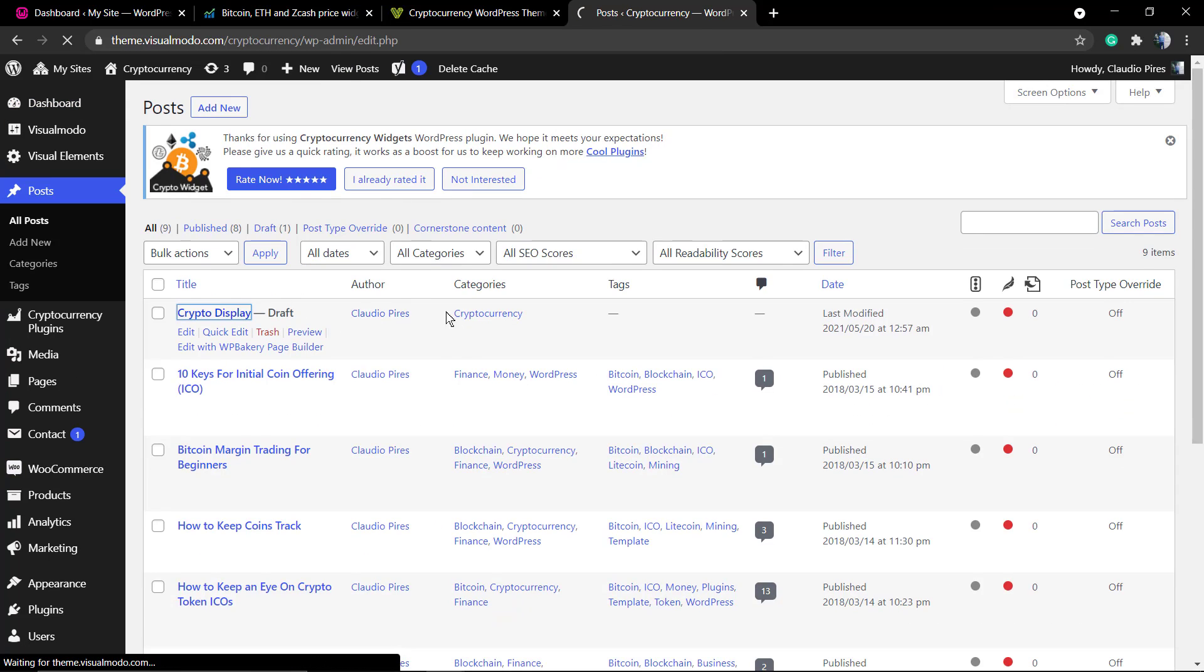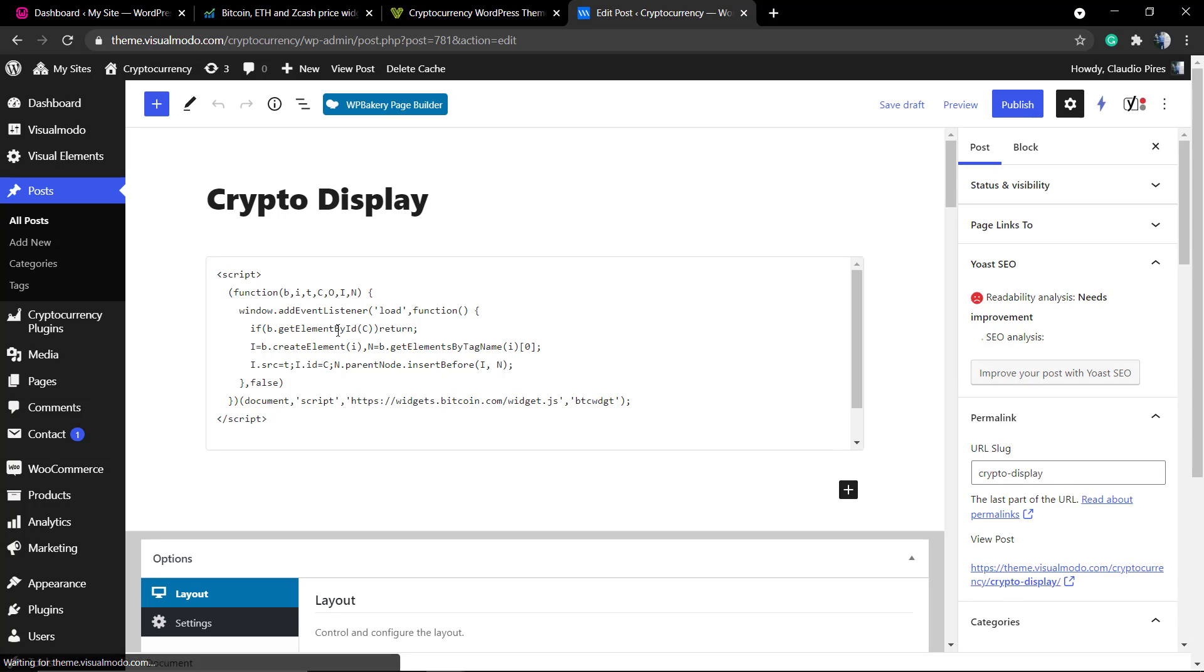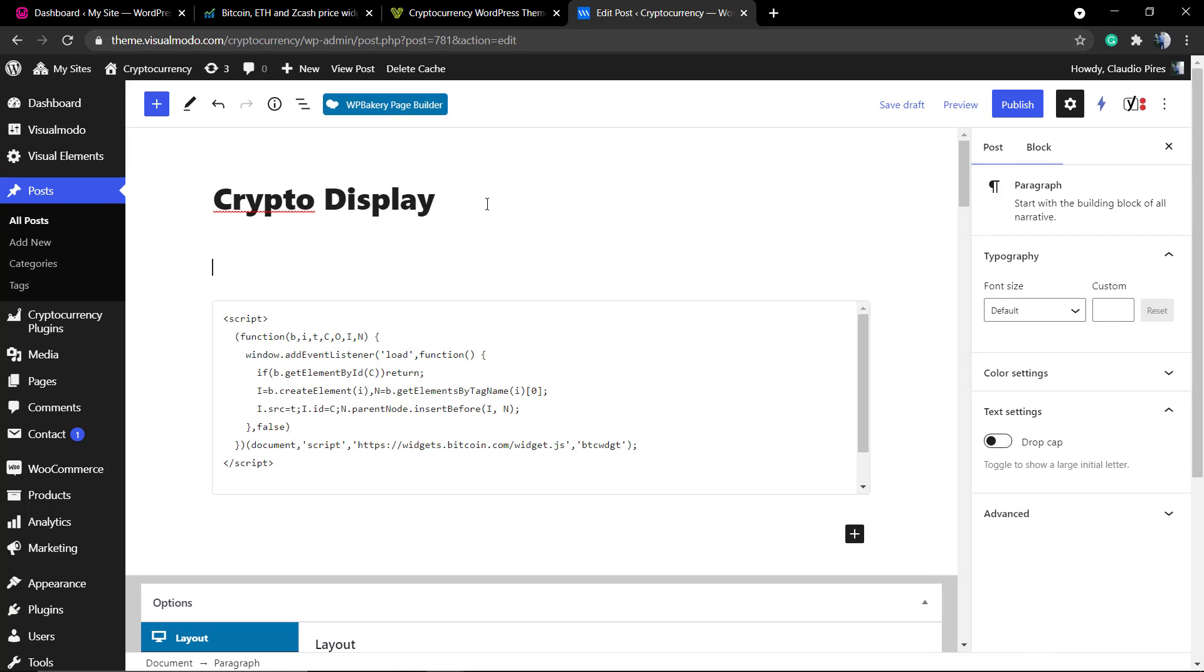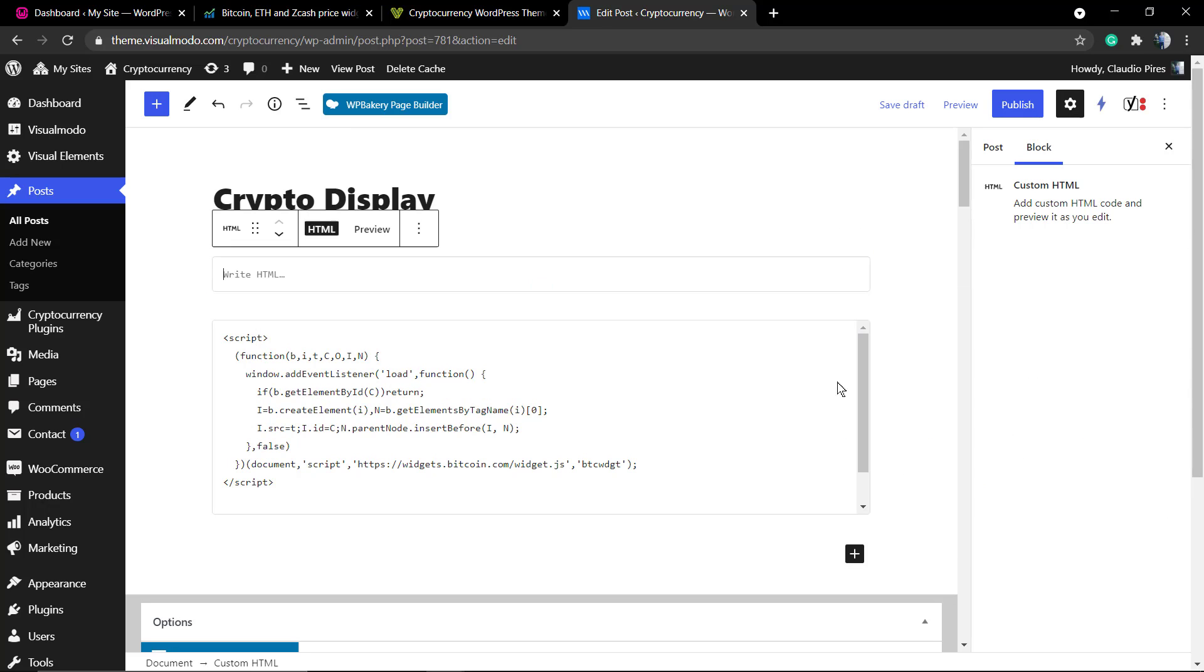For example, if you go to the posts and are using Gutenberg, try to use the HTML block. Click on this plus button and use the custom HTML, post the code right here, and we're gonna have the code displayed on our website.